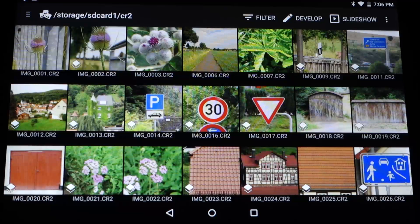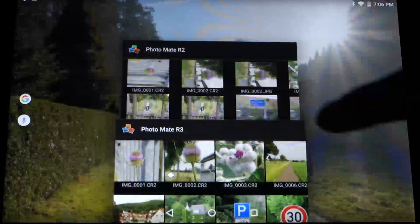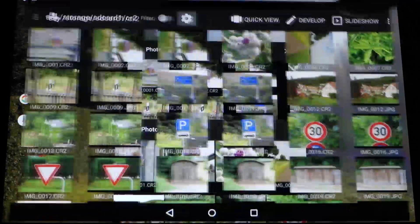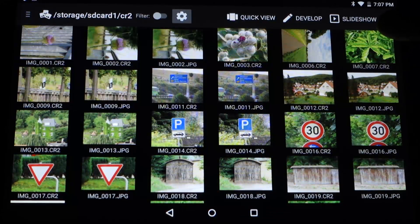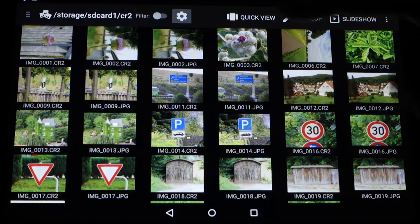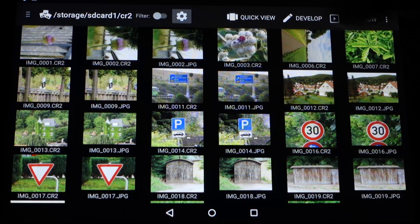So next let's talk about image organization and filtering. For this I want to switch to Photomate R2 first and show you how it was before. Here I have the same folder in Photomate R2, and you can see that some files are JPEGs and some are RAW, and it doesn't group them.